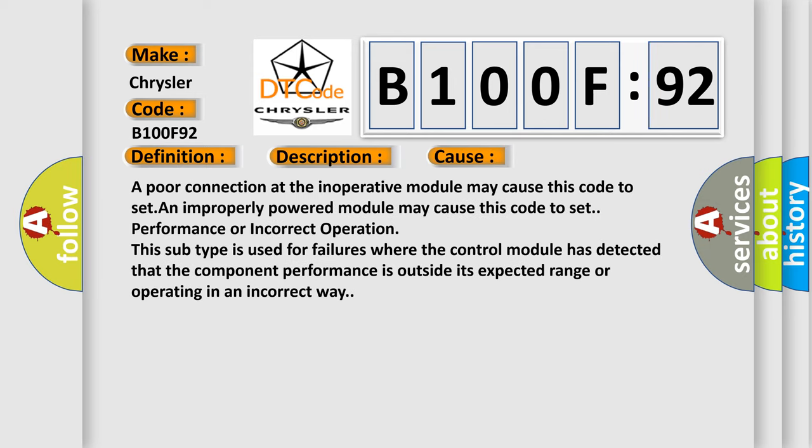A poor connection at the inoperative module may cause this code to set. An improperly powered module may cause this code to set, resulting in performance or incorrect operation. This subtype is used for failures where the control module has detected that the component performance is outside its expected range or operating in an incorrect way.